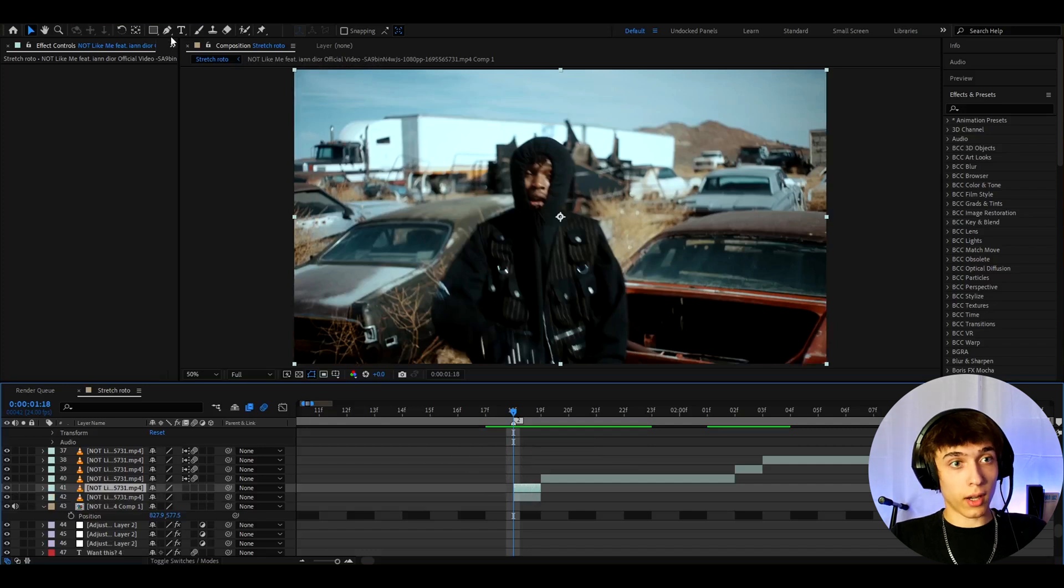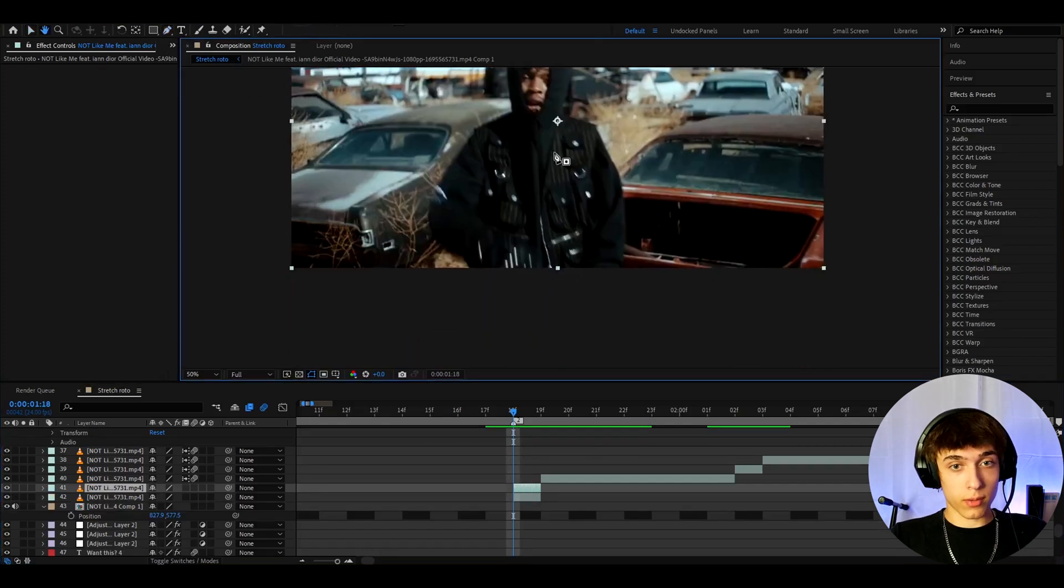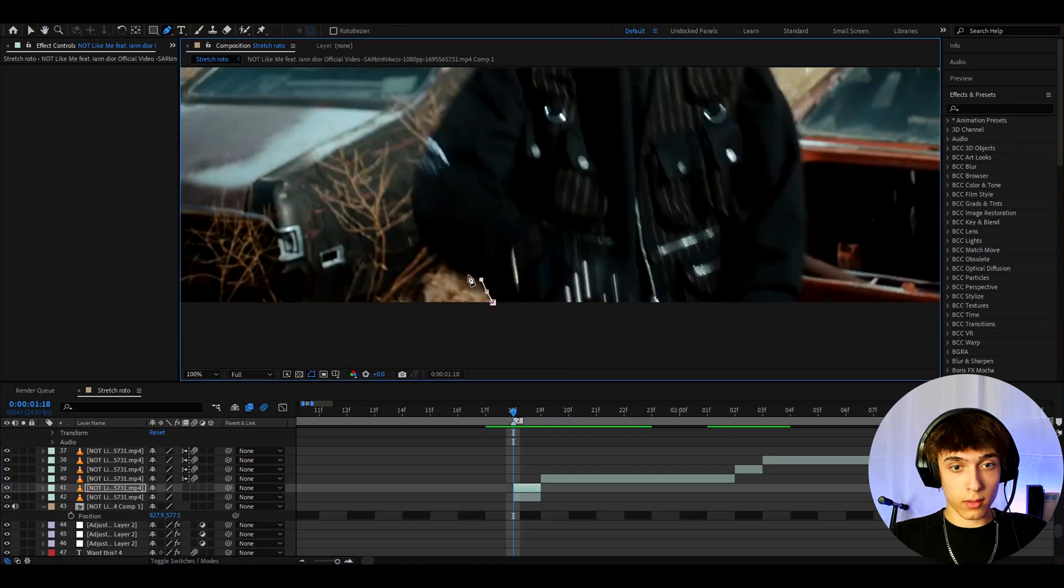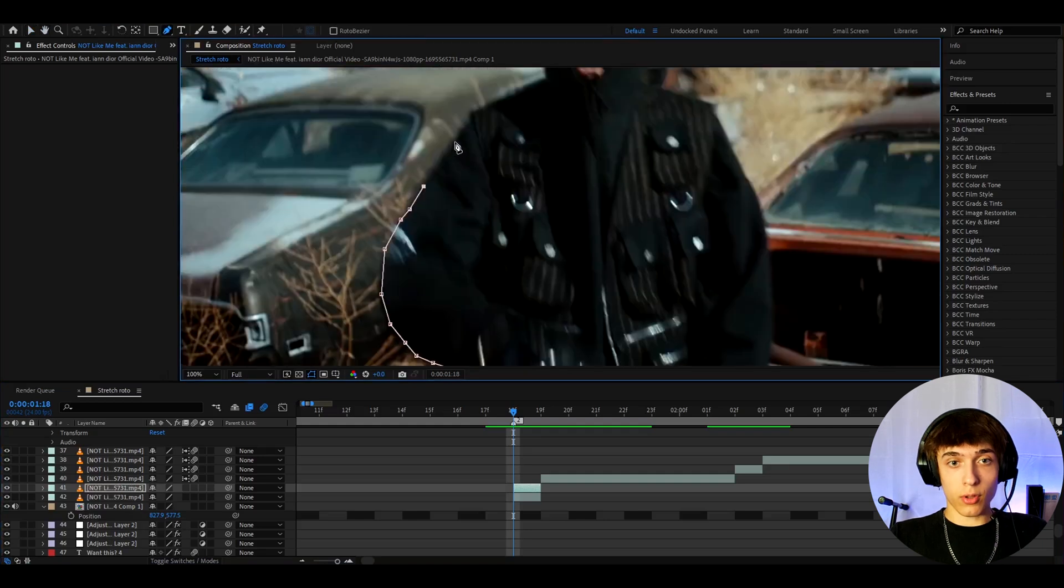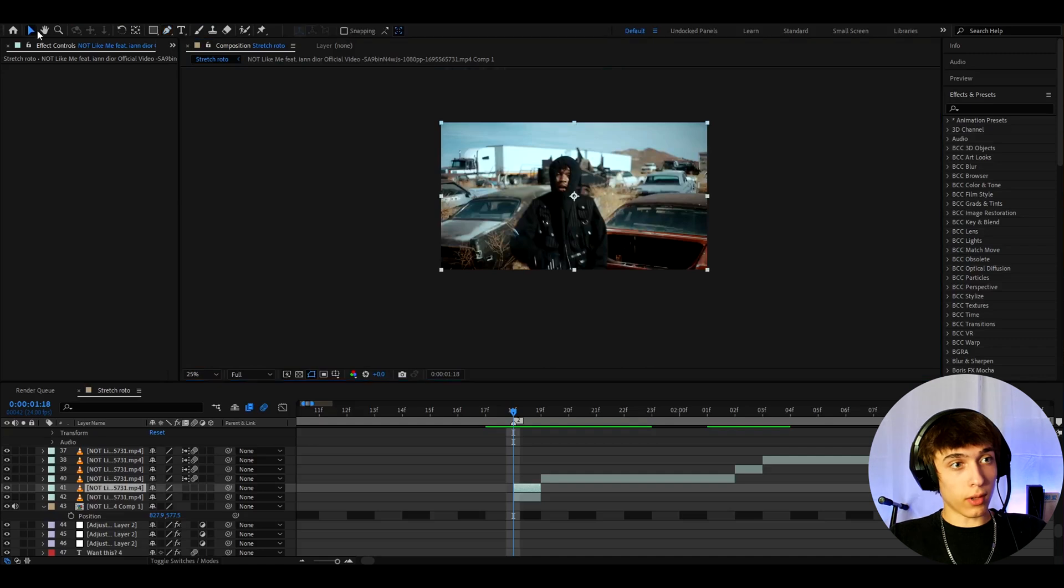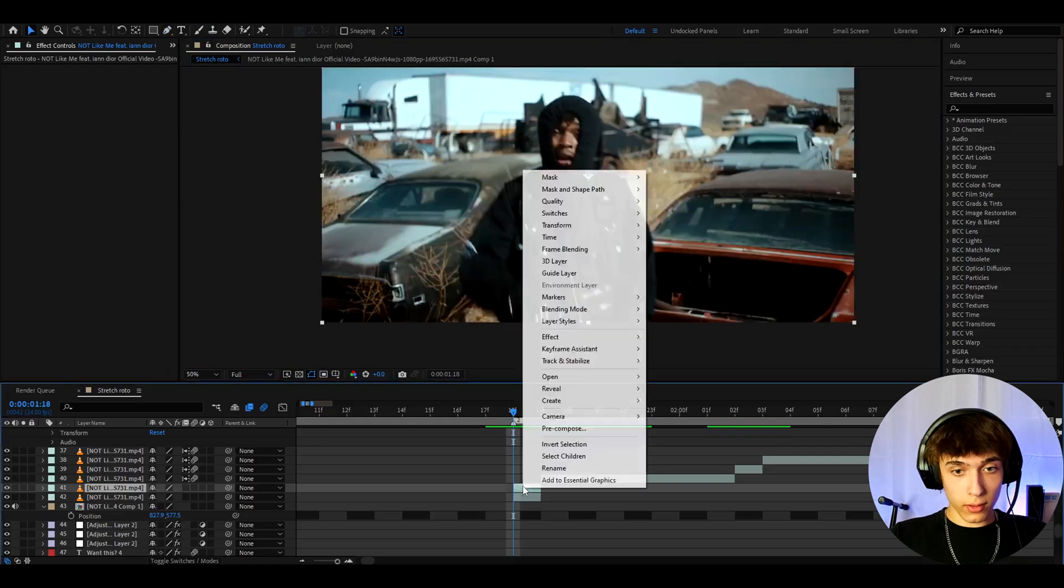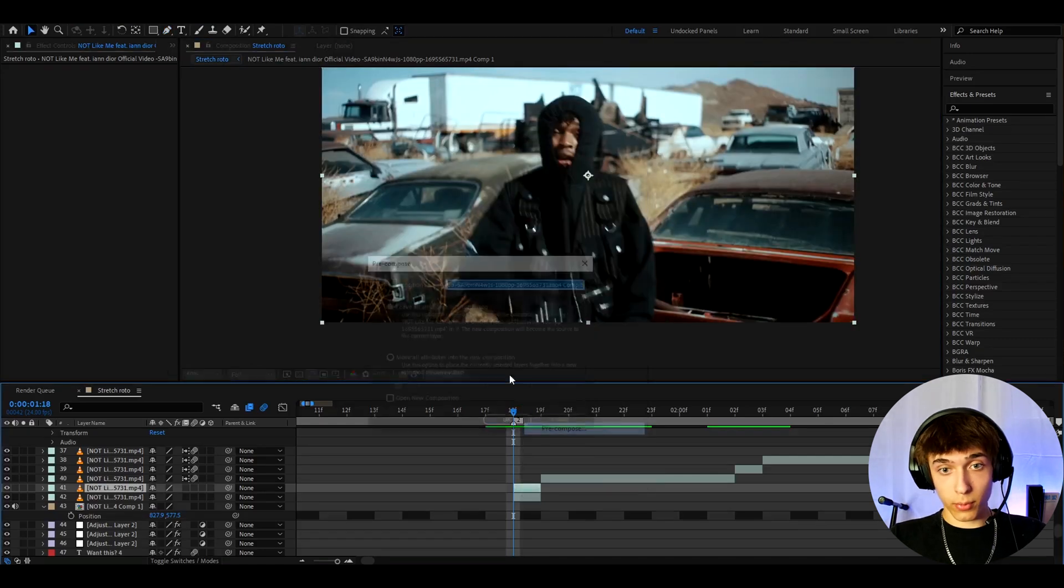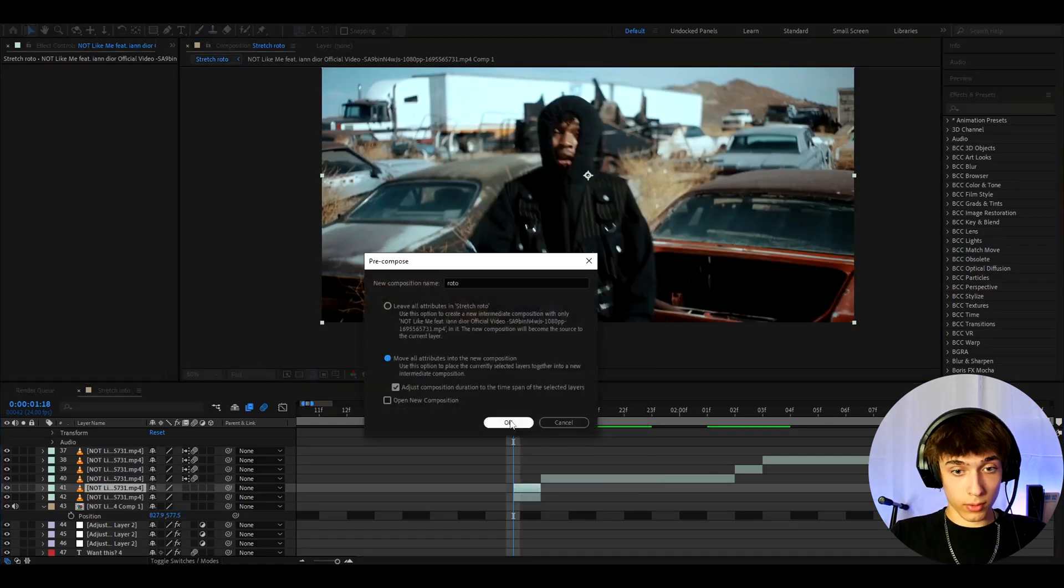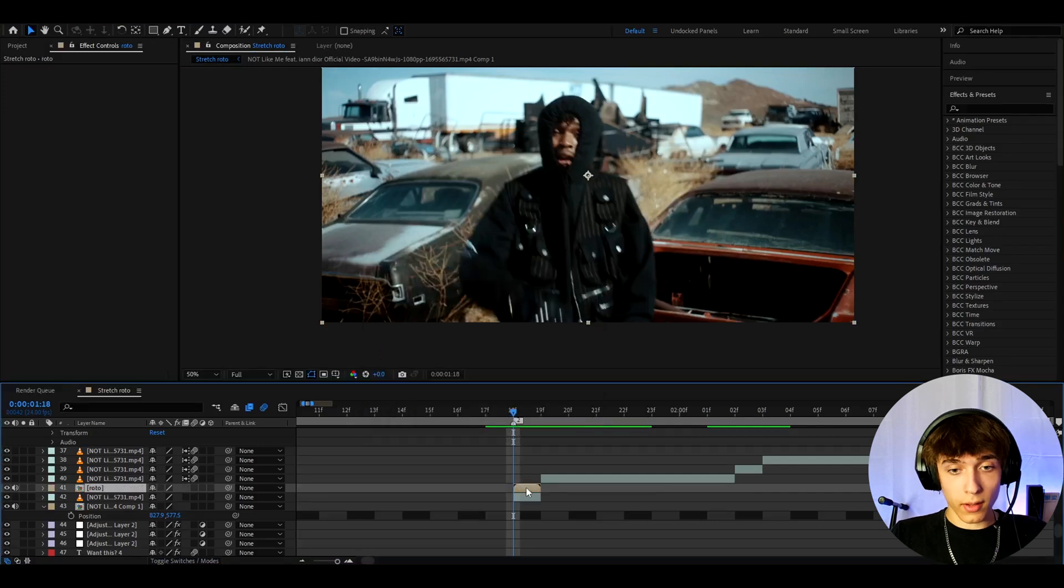This will duplicate your layer and you can either use the pen tool and just waste some time and just do this like this. I mean, sure, this is very easy to do. Instead of wasting your time with that, you can right click on it, go to pre-compose and here you can call it roto, move all attributes into new composition, press okay.